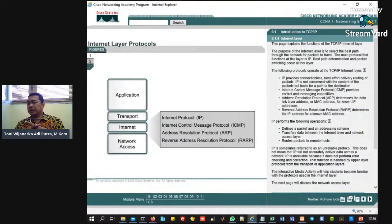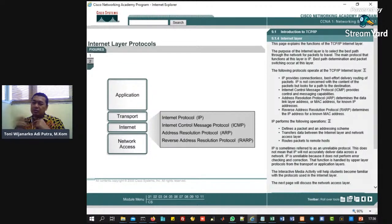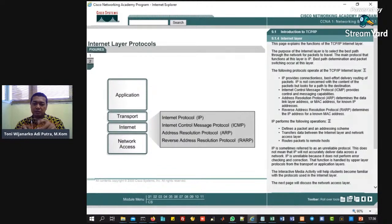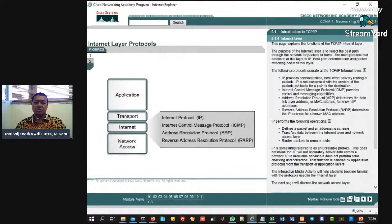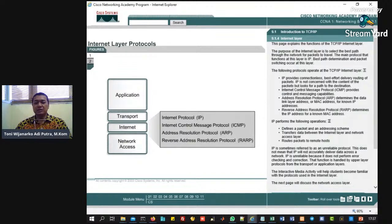Kemudian di sini ada ICMP. ICMP itu sebenarnya semacam kayak ping, komunikasi test gitu. Jadi kalau misalnya di beberapa tempat ICMP itu dimatikan, kita tidak bisa nge-ping. Jadi kalau Anda ingin komputer Anda itu tidak bisa di-ping atau servernya tidak bisa di-ping, ICMP-nya dimatikan saja. Atau kalau di mikrotik ICMP misalkan ada yang menggunakan ICMP langsung di-drop koneksinya selama beberapa detik. Ini dipakai untuk mengantisipasi serangan DDoS.